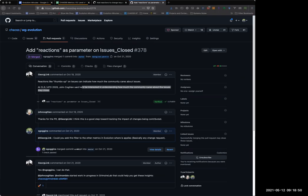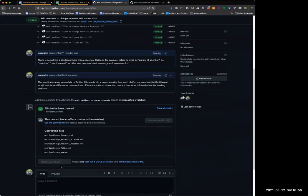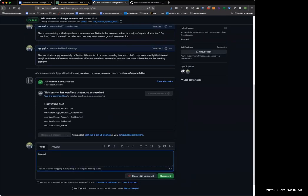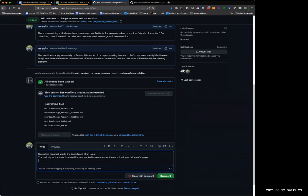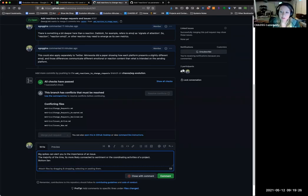Big spikes can alert you to something — to the thing Georg is pointing out: how important an issue is. However, the majority of the time it's probably more connected to sentiment or just the coordinating activities of a project. So it's probably those three things. We do have a metric called burstiness — I don't know if that fits in here as another parameter to look at, but it seems like it might fit.